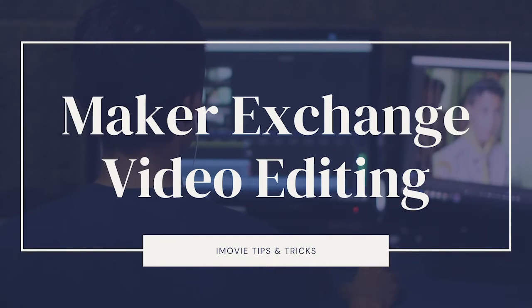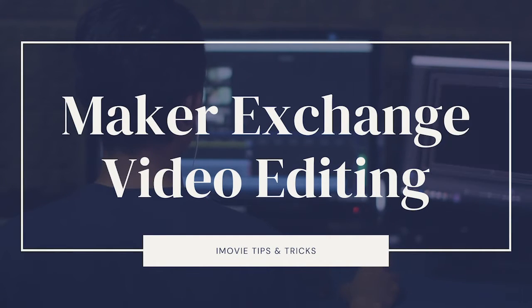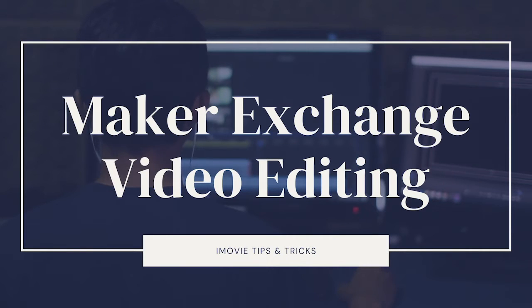Hey, it's Christina and Maker Exchange bringing episode 20 of video editing. Today we're going to be doing iMovie most popular tips and tricks.